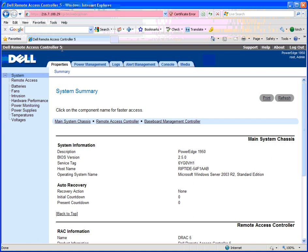So, once you're into the DRAC card, a couple of the very handy options are Power Management, which you'd use to remotely reboot the server, and console.